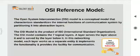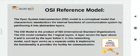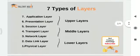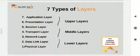In this networking model, each layer works as a separate entity and implements the functionality and provides the facility for communication. Basically it acts as a different object or a different entity. This OSI model consists of seven types of layers.